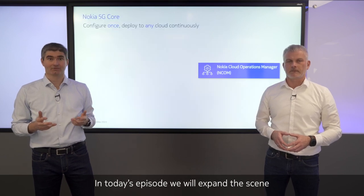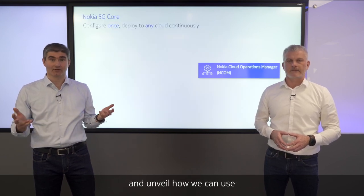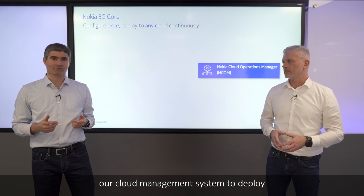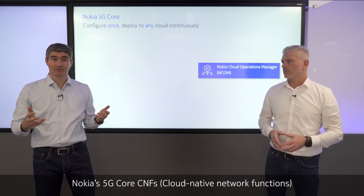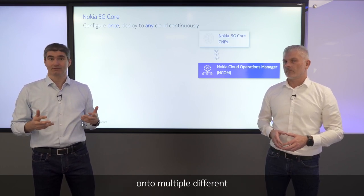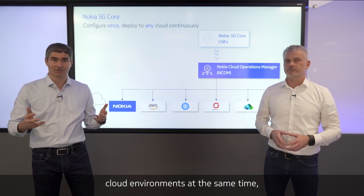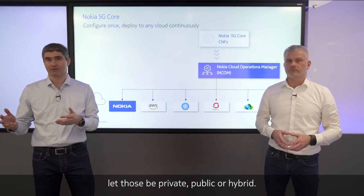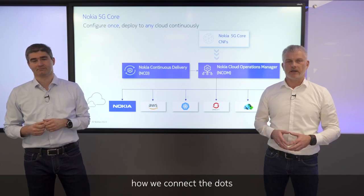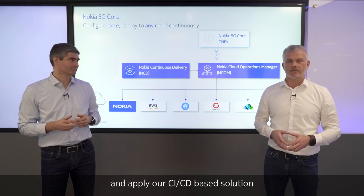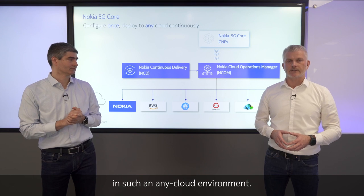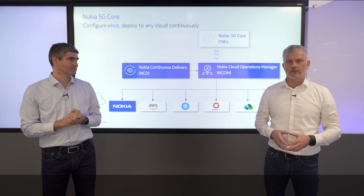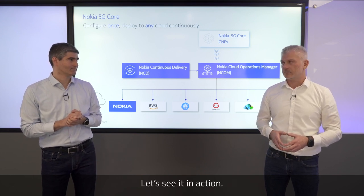In today's episode, we will expand the scene and unveil how we can use our cloud management system to deploy Nokia's 5G core CNFs onto multiple different cloud environments at the same time, let those be private, public or hybrid. And we will also show how we connect the dots and apply our CI-CD-based solution in such an AnyCloud environment. Now let's see it in action.